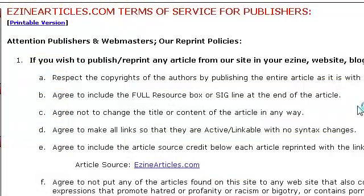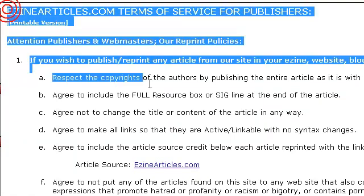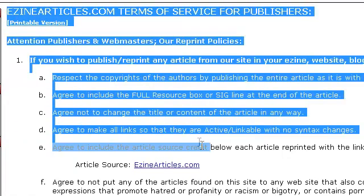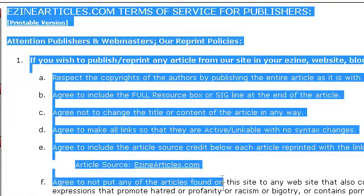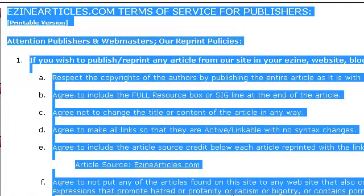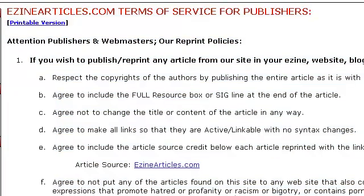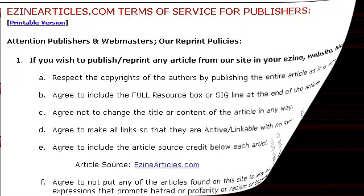EZineArticles actually encourages you to take content from their site and distribute it, as long as you're not selling it and you keep all links intact. Let's take a look at the terms of service to confirm. As you can see, everything's fine and we can freely give away articles to our subscribers.